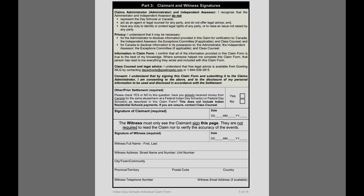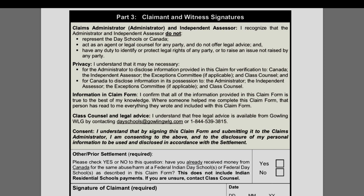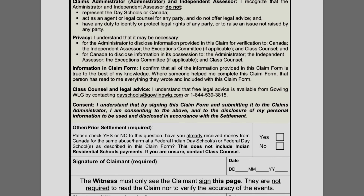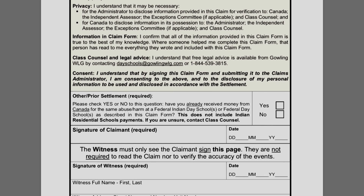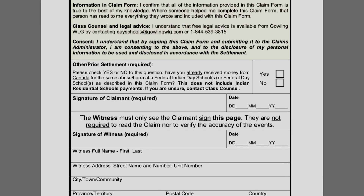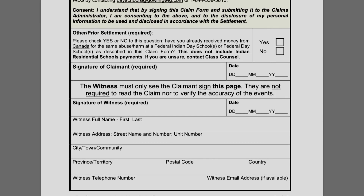Part three requires you to sign the form as well as a witness. The witness does not necessarily need to know your story or have read it — they are only there to sign as a witness to your signature.